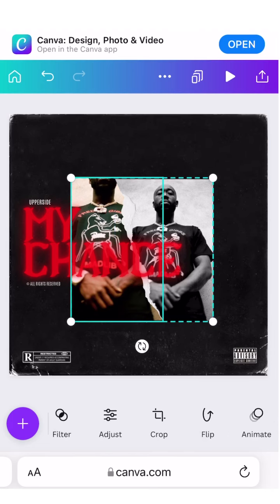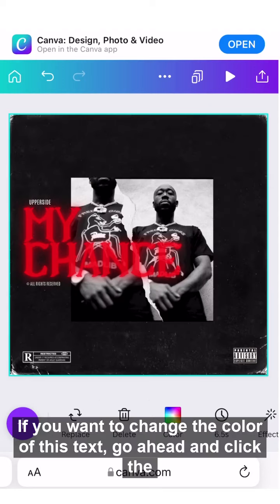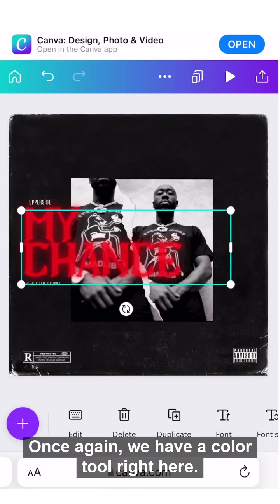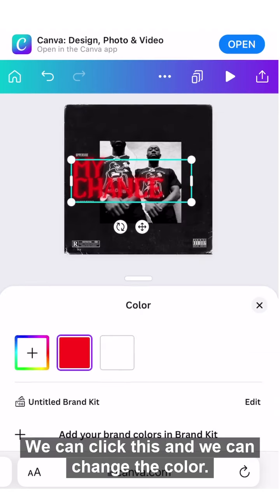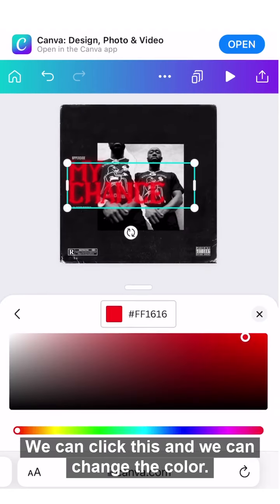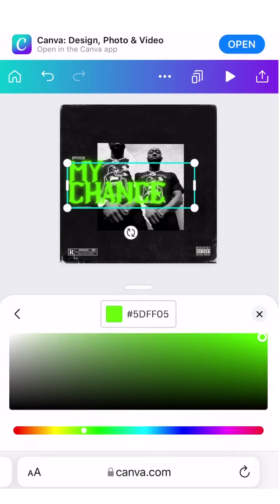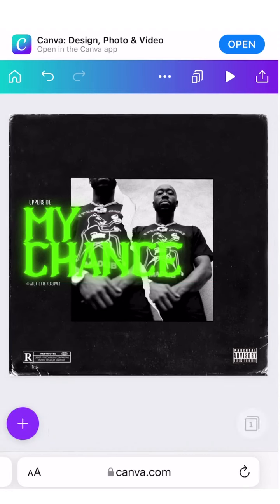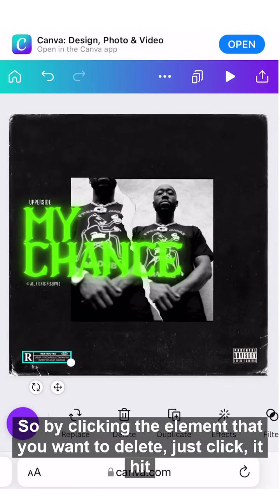If you want to change the color of the text, go ahead and click the text. You have a color tool right there — click it and you can change the color to whatever you'd like.